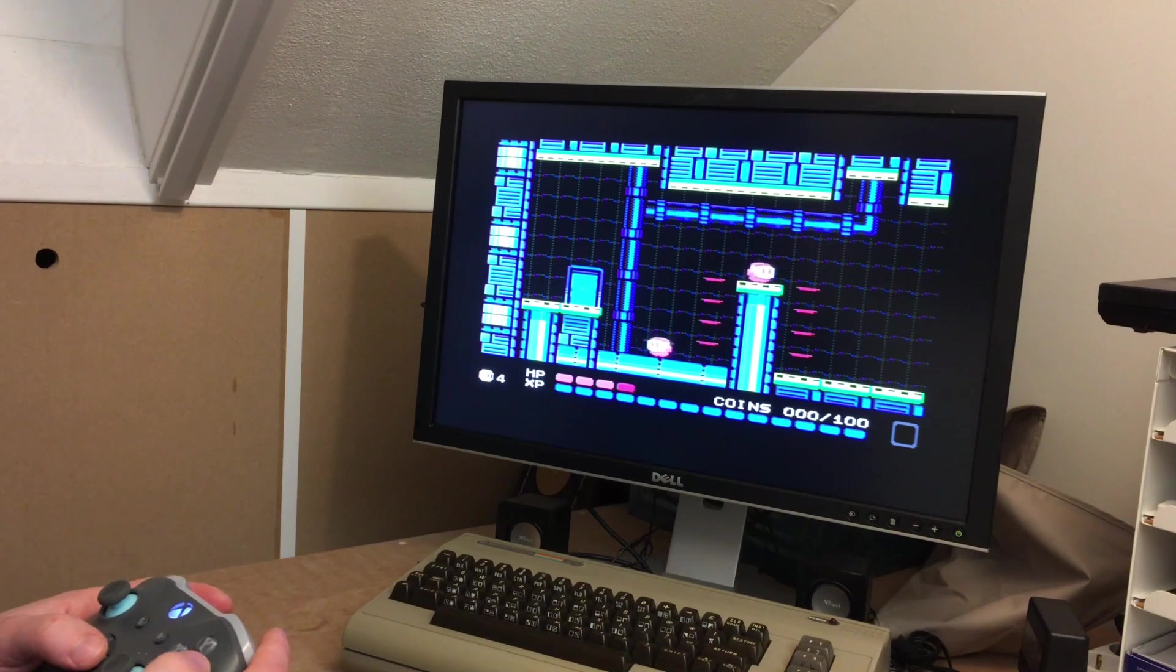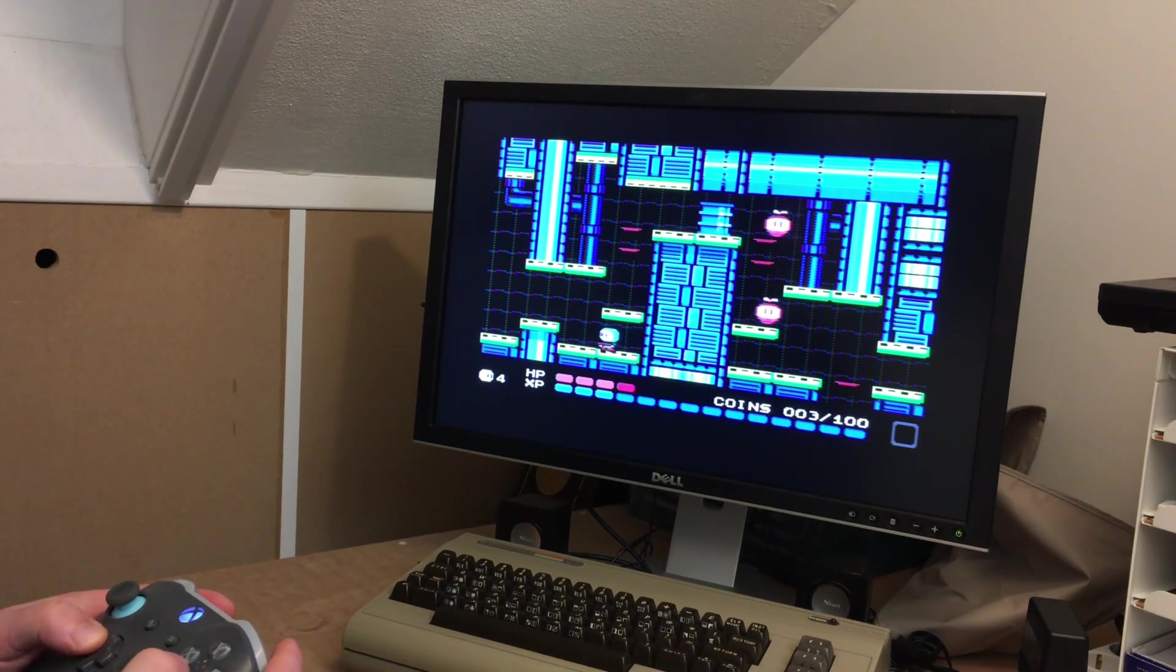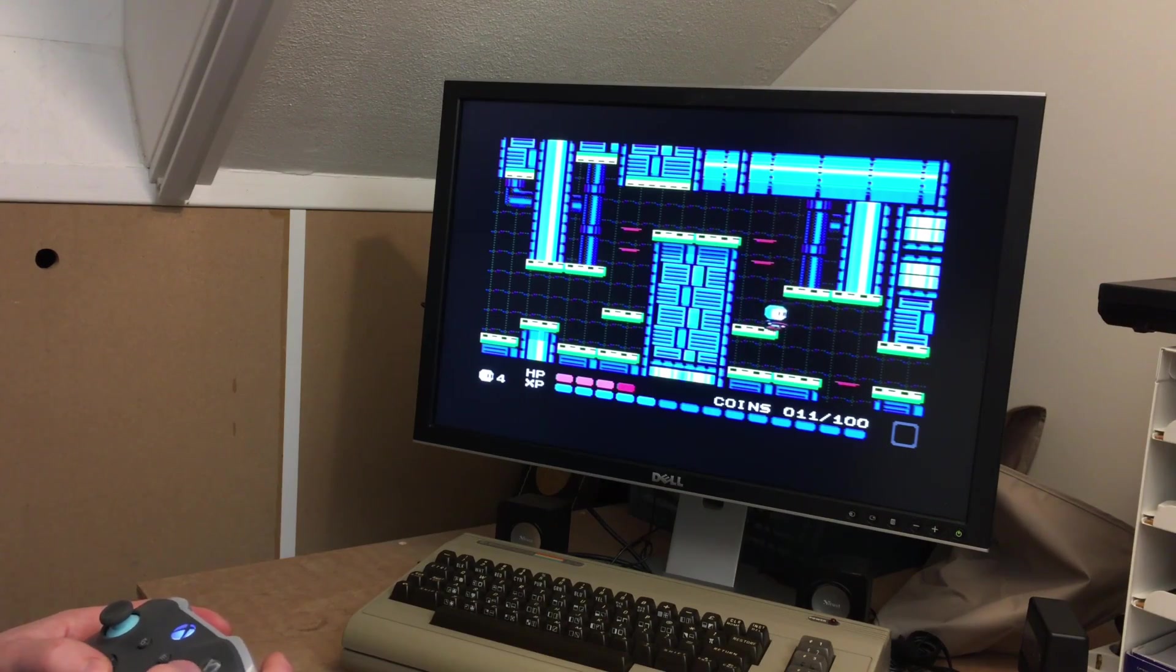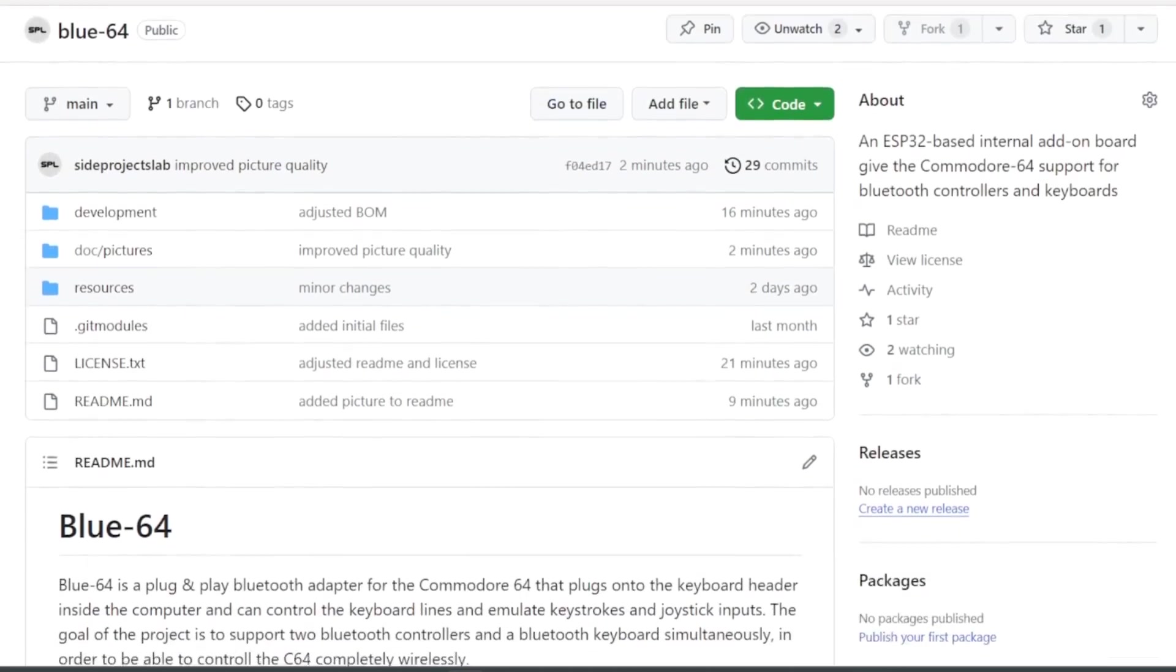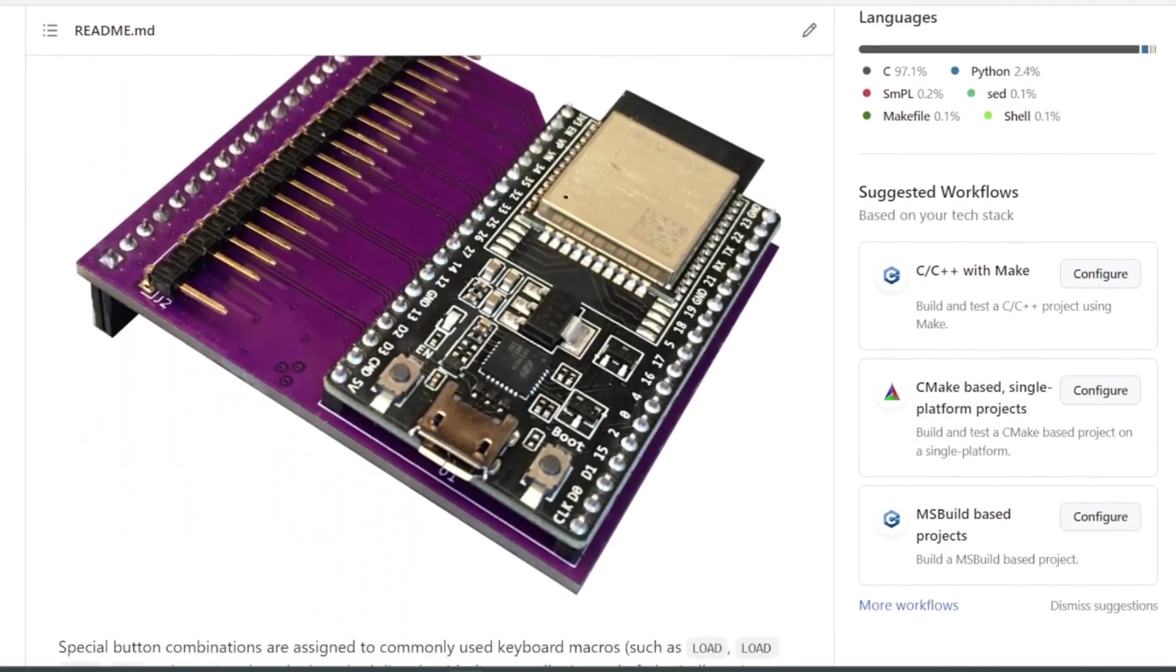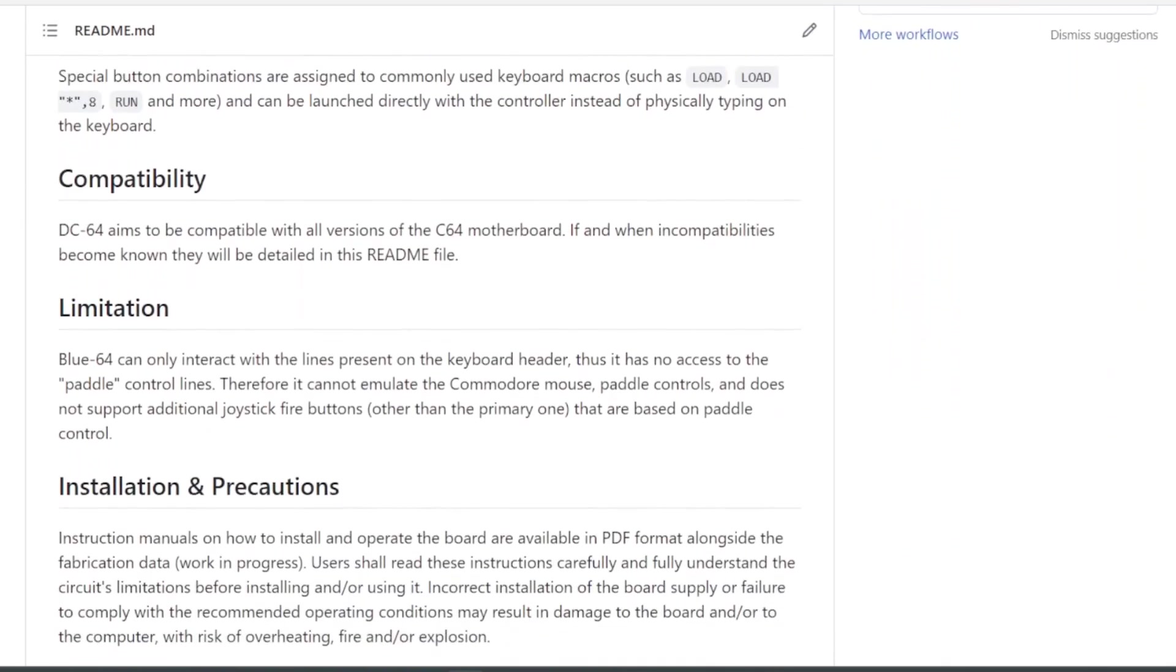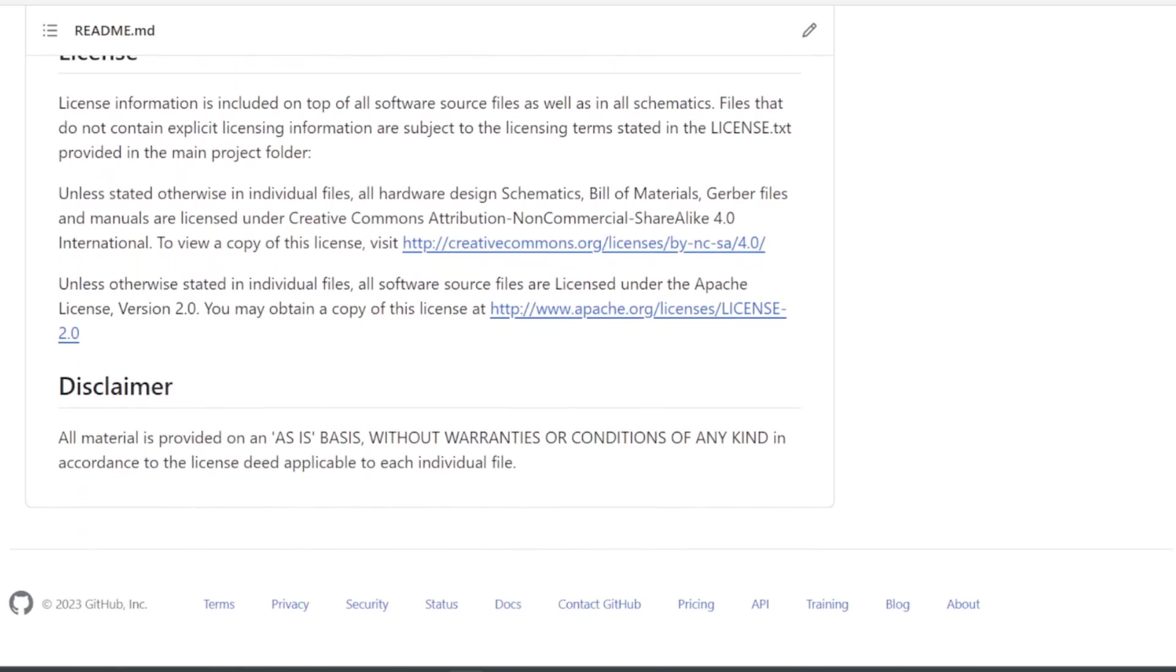There's a lot more this board can do, but I wanted to share the state of the project at this early stage in order to gather feedback from the community. If you're interested in testing the Blue64 or contributing to the project in general, please follow the link to GitHub in the description, and don't hesitate to get in touch via Discord.